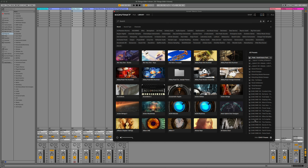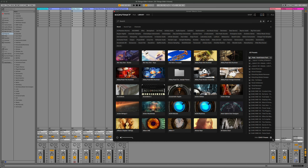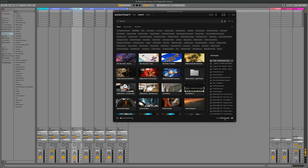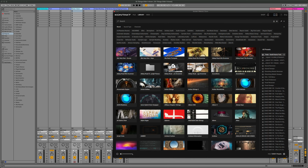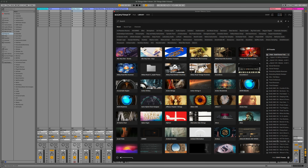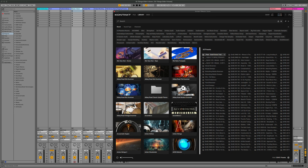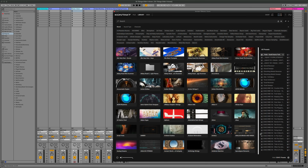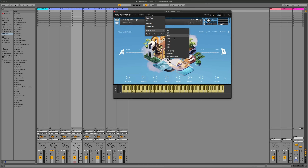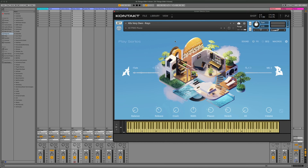Did you know that you can resize the browser in Kontakt and the GUI of an instrument once it's loaded? When in the browser, dragging the bottom right corner lets you resize the window, letting you see more or less instruments at once. You can also drag the bar between the instruments and the presets. If you want to make the GUI bigger once an instrument is loaded, just click on View at the top, go down to Zoom, and select from a few different preset options.